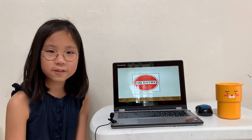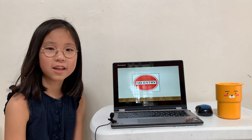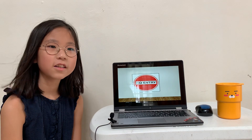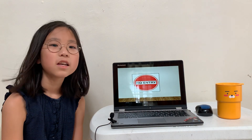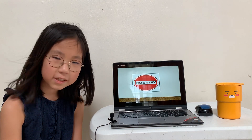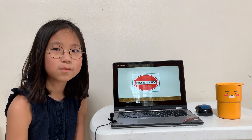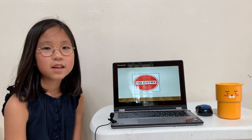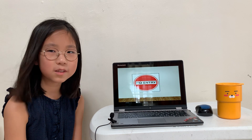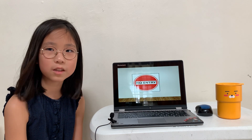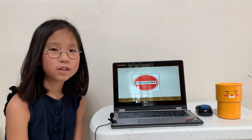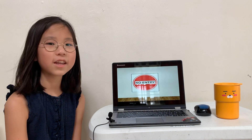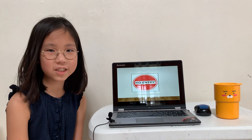That's it for today. And if you see these signs, please follow them. I hope you know what to do when you see these signs. Thank you for watching and bye.